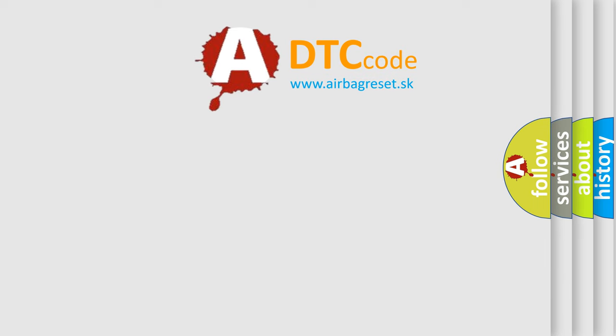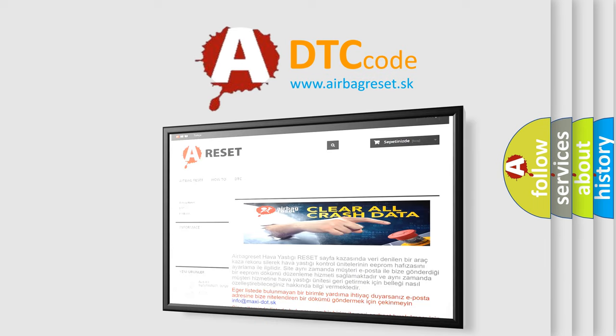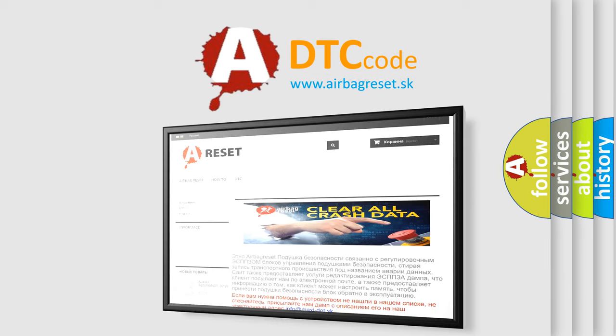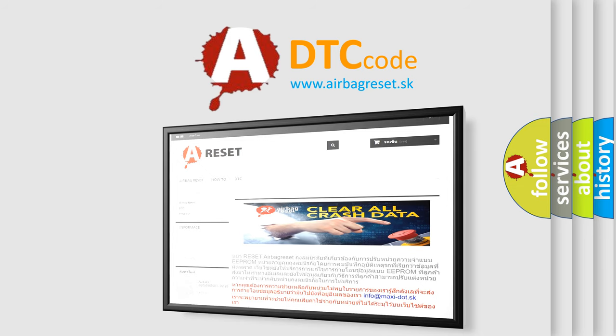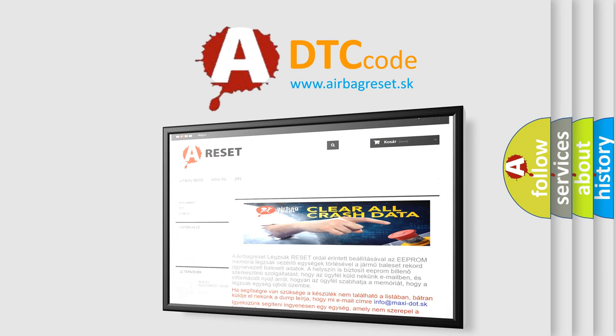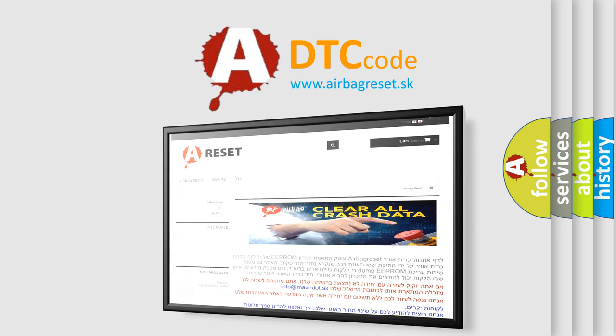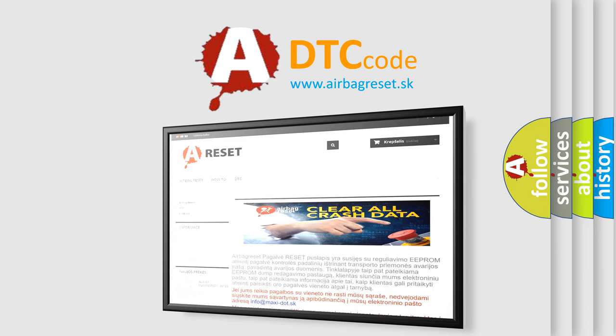The airbag reset website aims to provide information in 52 languages. Thank you for your attention and stay tuned for the next video.